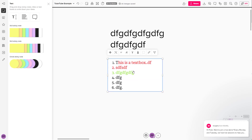That is how you can work with text inside of Mural. Please like, comment, share, and subscribe.